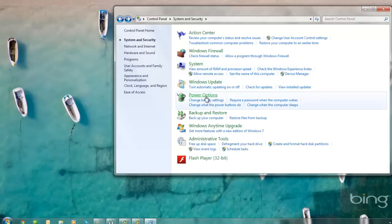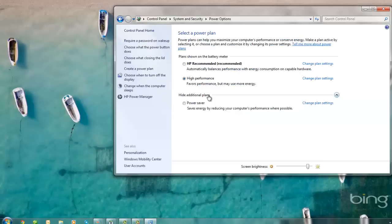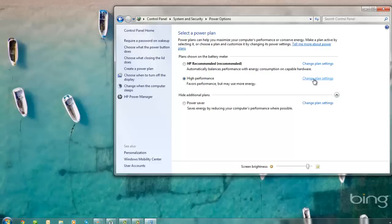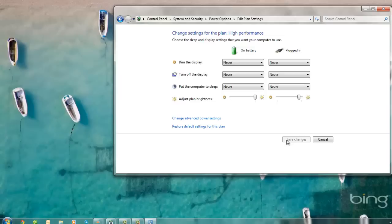Next, we're going to go to Power Options. Select Power Options and make sure High Performance is selected. Then we're going to Change Plan Settings. Make sure all of these options are set to Never. Adjust the Plan Brightness to your preferred setting and select Save Changes.